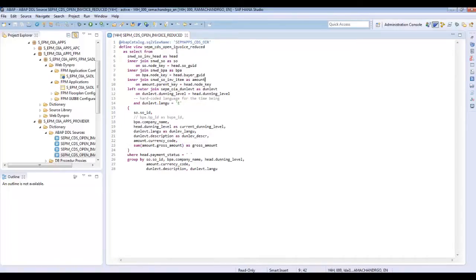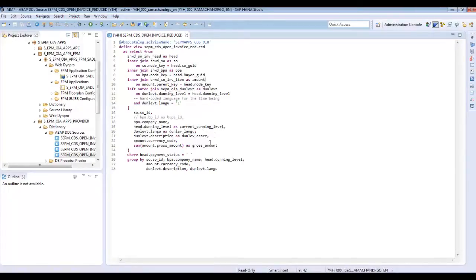This view combines the tables of sales order invoice orders, sales orders, business partners, sales order invoice items, and dunning level text. The CDS View returns results for sales order ID, company name, dunning level, the dunning level description, currency code, and gross amount.